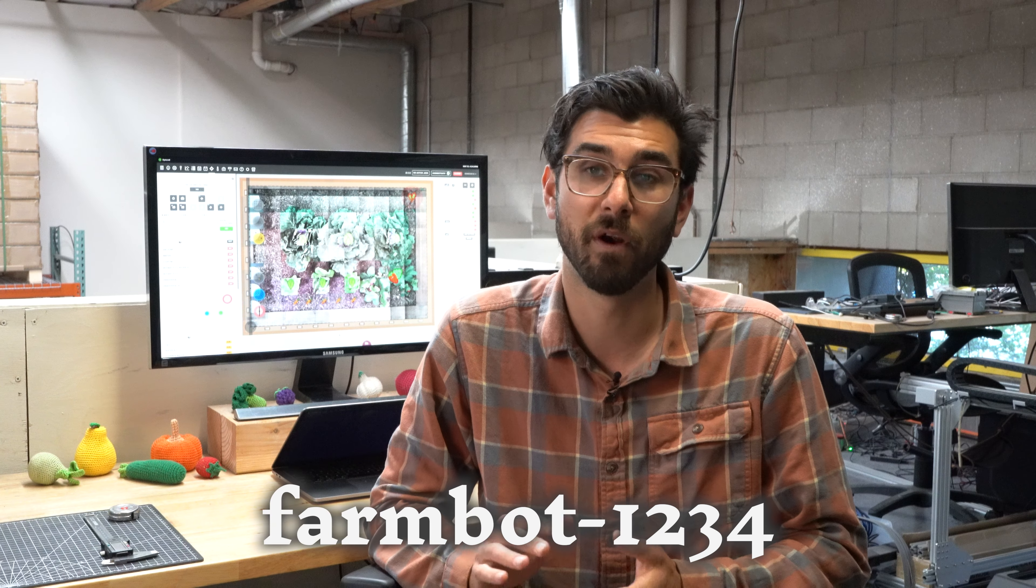Then insert the micro SD card back into the FarmBot's Raspberry Pi. Now that you've installed FarmBot OS, power up your FarmBot and wait about three minutes.